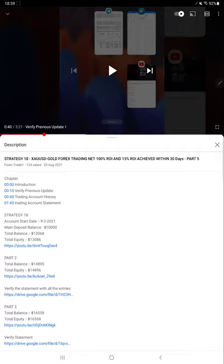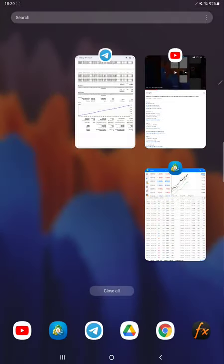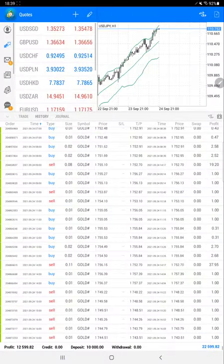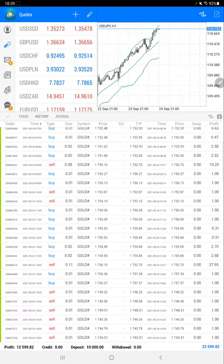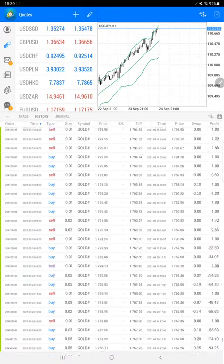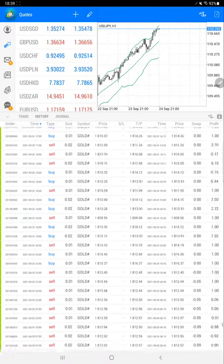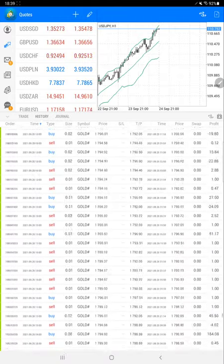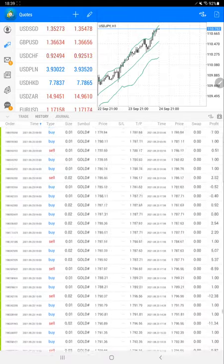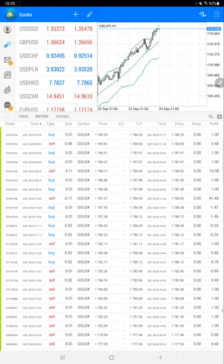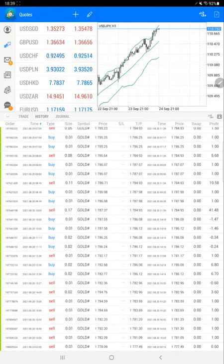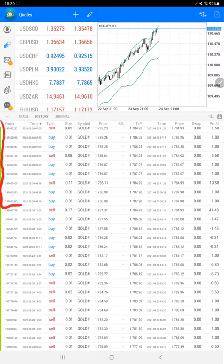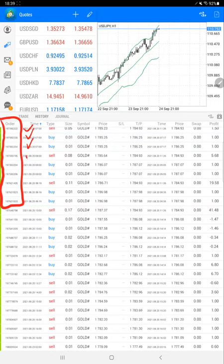Now we are starting Part 6 from the trading account history. Here we have the complete trading account history, and the very important thing is the order ID, so you can verify this same order ID with the trading account statement.